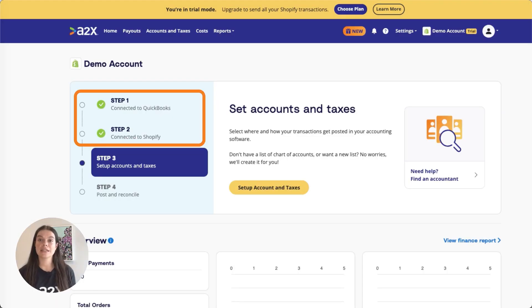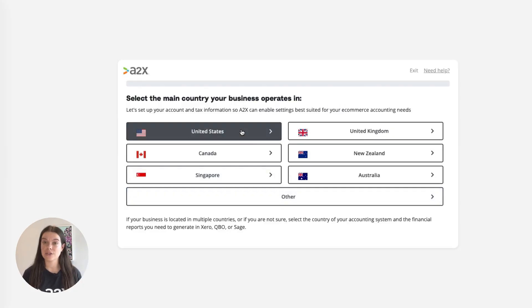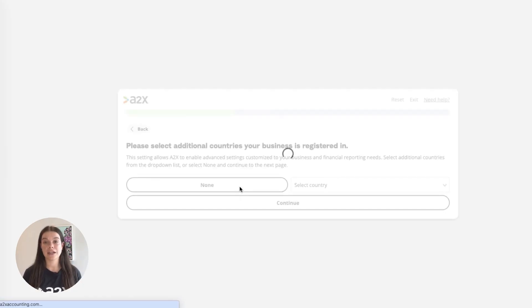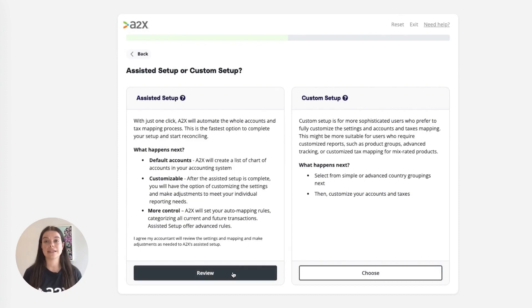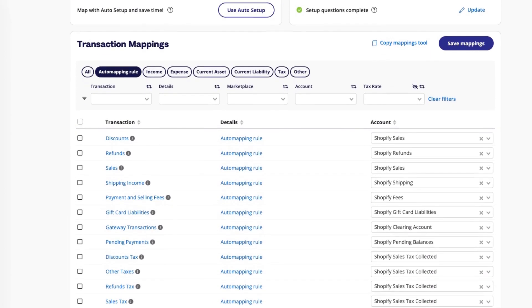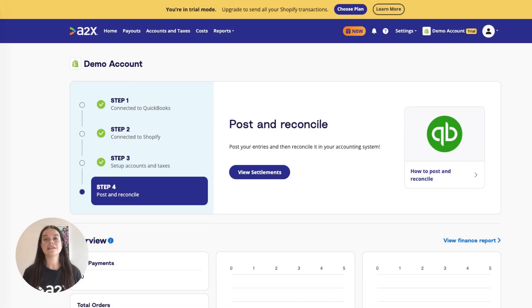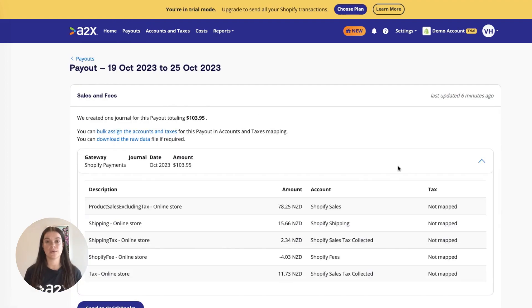Once A2X is connected to QuickBooks and Shopify, it's time to map your Shopify transactions to your chart of accounts. Navigate to the Accounts and Taxes page, where you will choose how to categorise your Shopify transactions to your chart of accounts. A2X can help you automate this. Once you've completed your Accounts and Tax Mapping, go to the Payouts tab, where you can review and post payouts from A2X to QuickBooks.